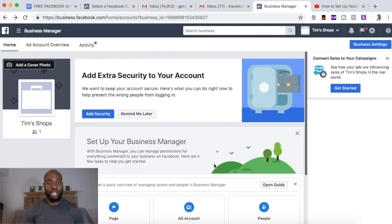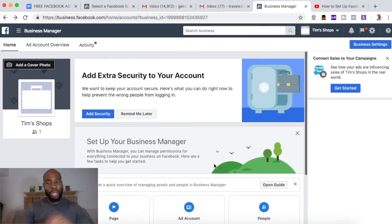If you haven't set up your Business Manager yet and you haven't seen the first part of this video, I'll put the link somewhere up here so that you can go and do that. Let's go ahead and dive into the screen share. This is where we stopped last with setting up our Business Manager account — this is the bare bones skeleton of the Business Manager.